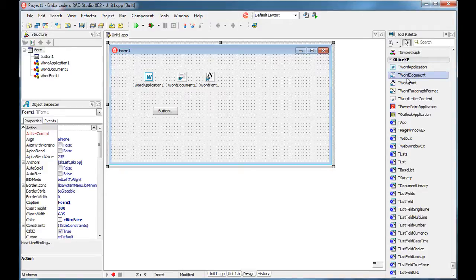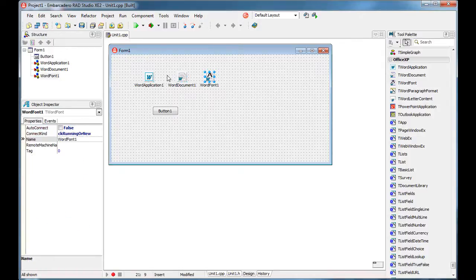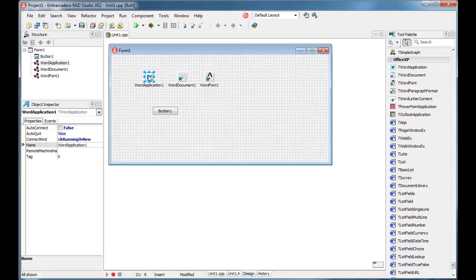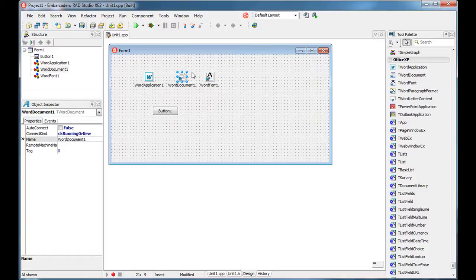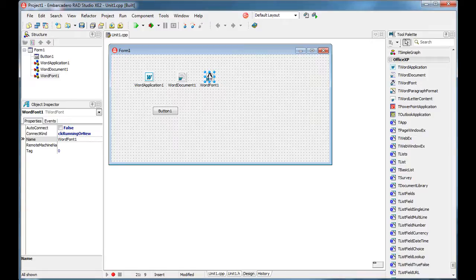First we need these three components: Microsoft Word application component, Word document, and Word font. I will use this component to connect to your Microsoft Word application that is installed in your system, then I will create a new document inside that application, and then I will add some lines of text and format them using a font.